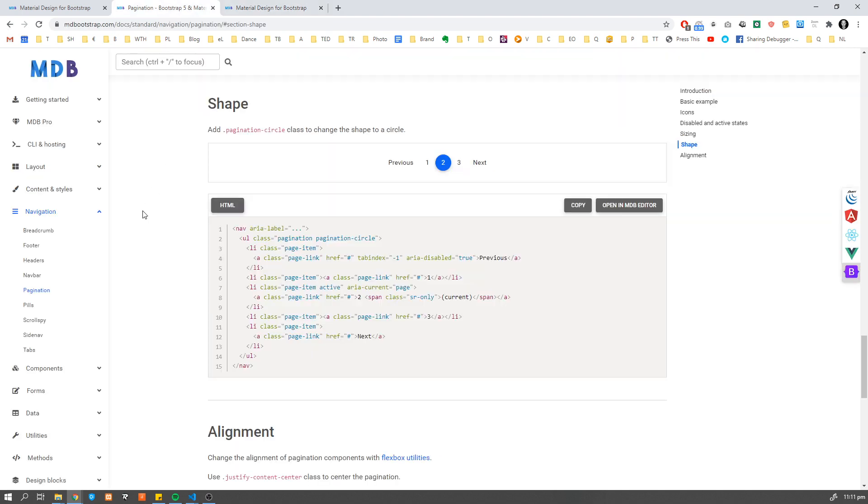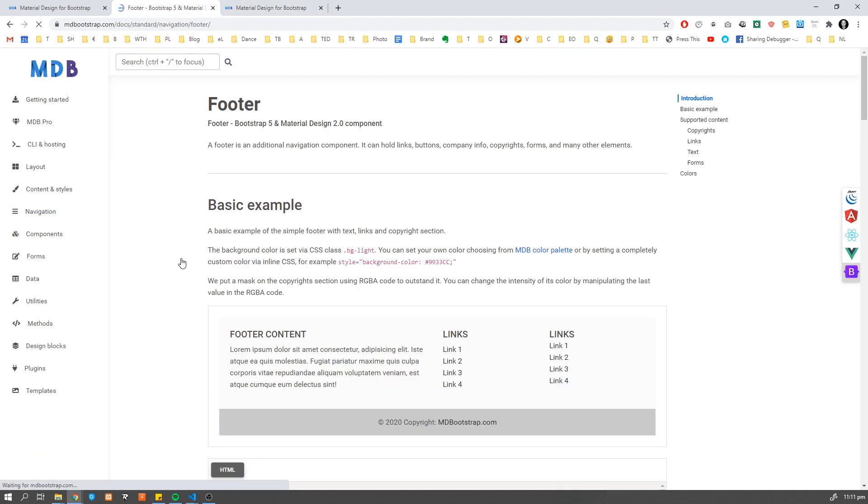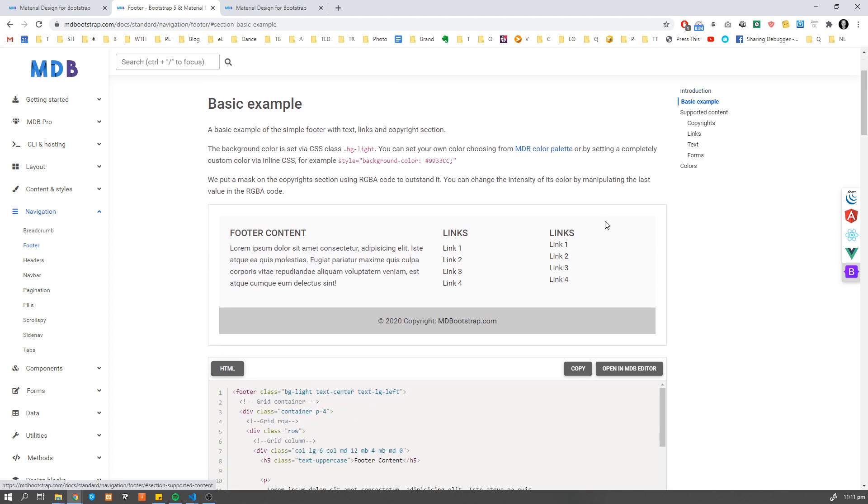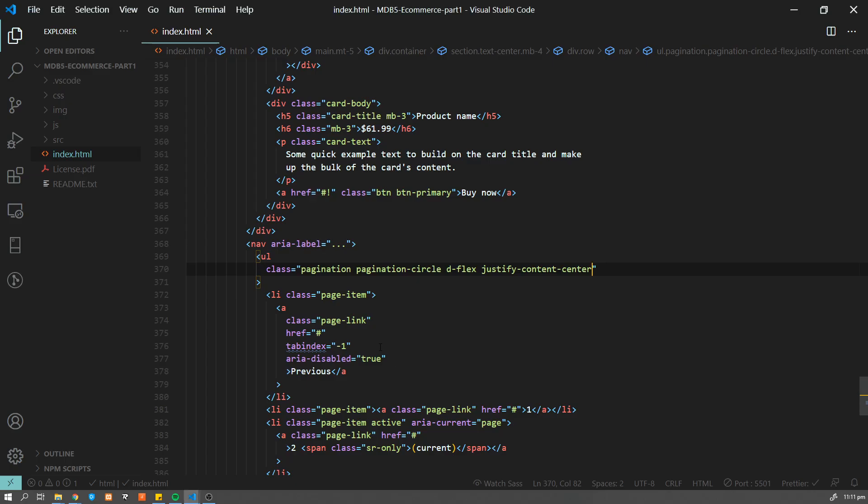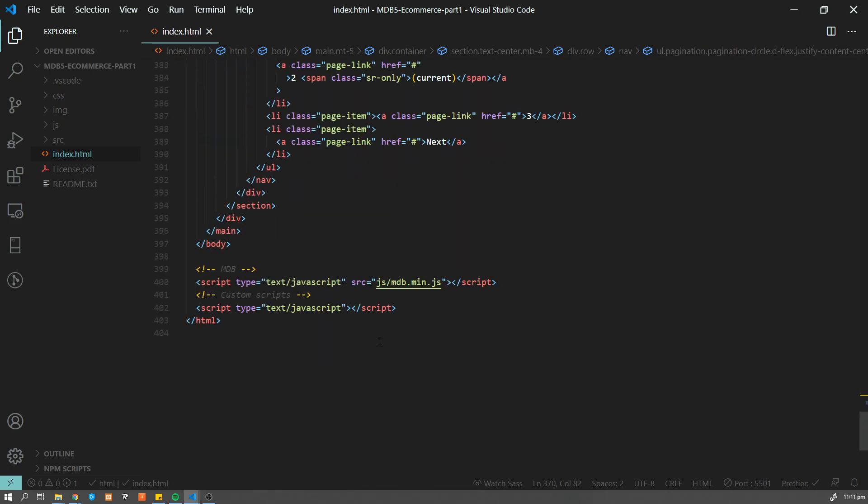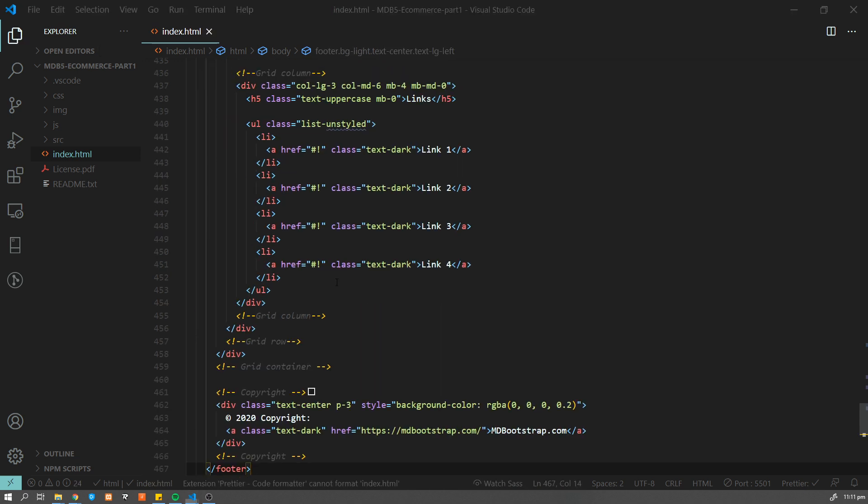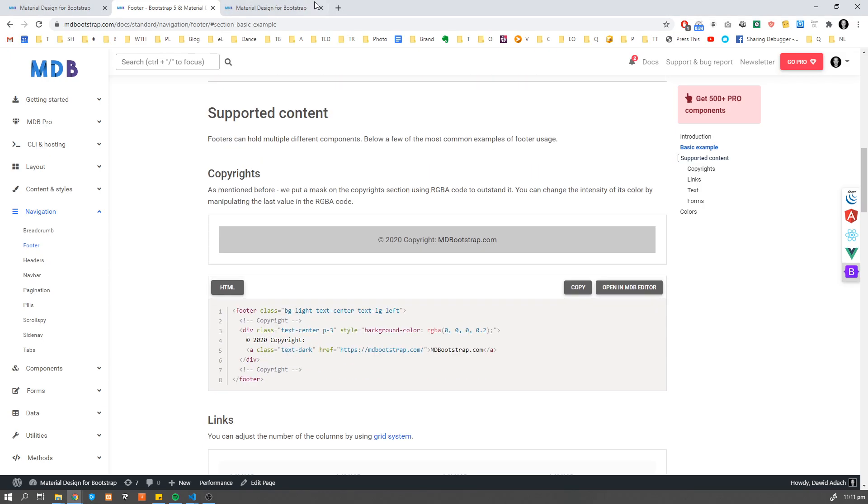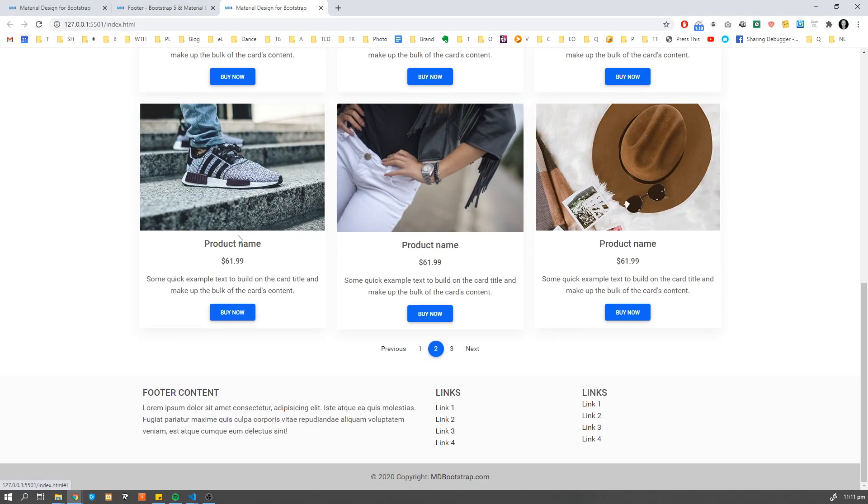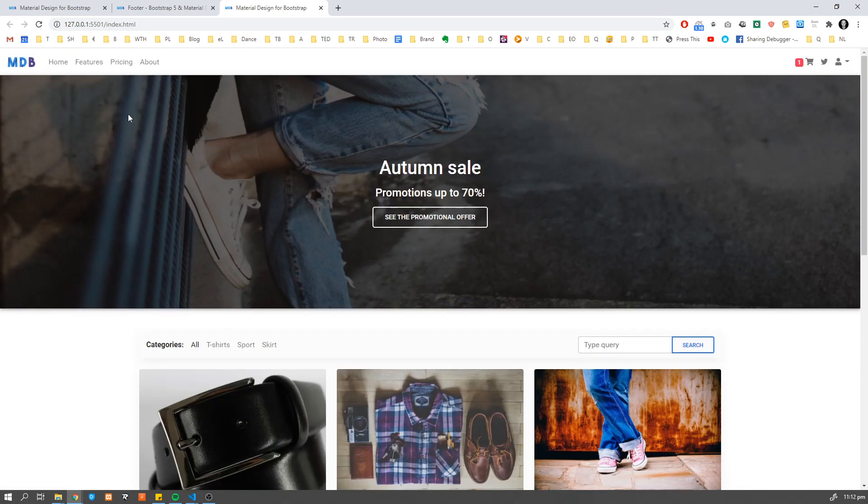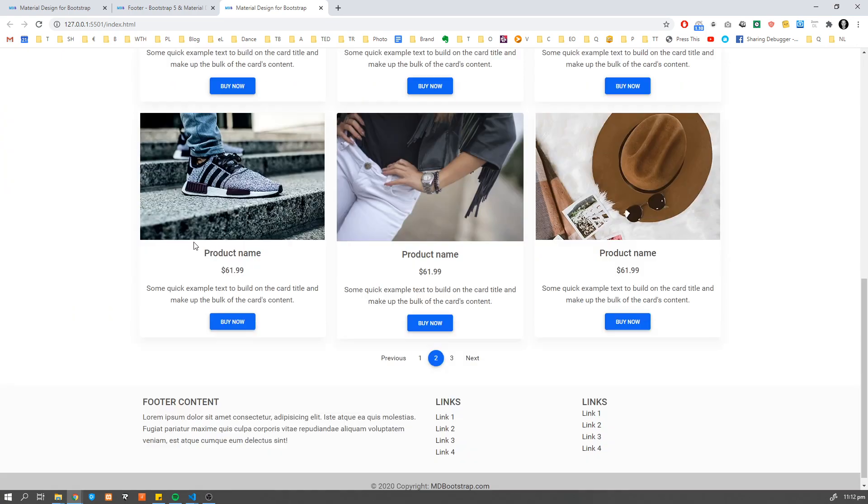And finally, let's add footer. And I'm going to use just a basic example here. I'm going to copy this one and paste it after our main section, which is going to be our last component in that page.